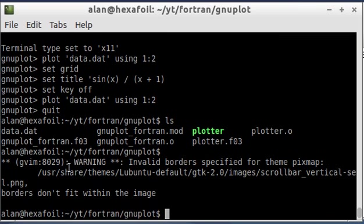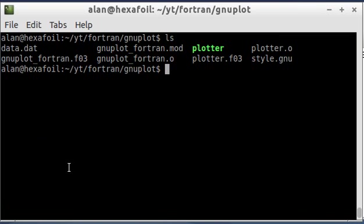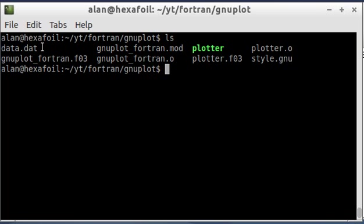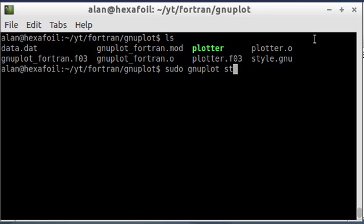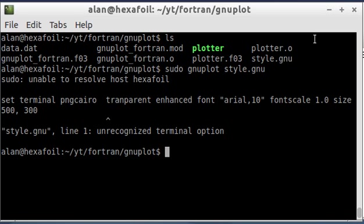And now I'm going to go back. All right. And now I've created this text file called style.gnu. So now what I can do is rather than opening GNU plot and then giving it my data file, I can just run this style file here.